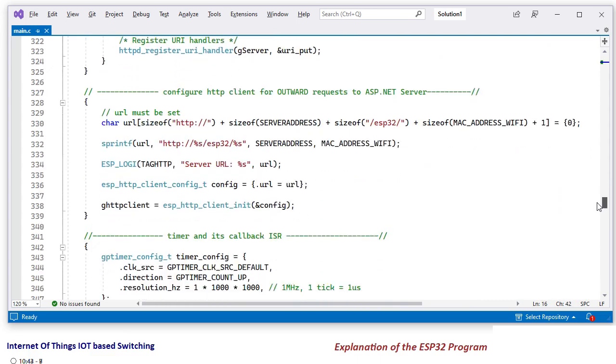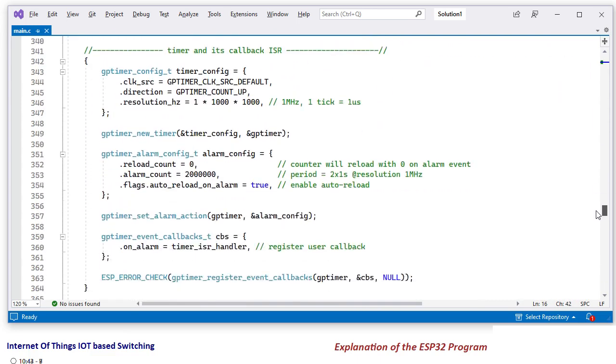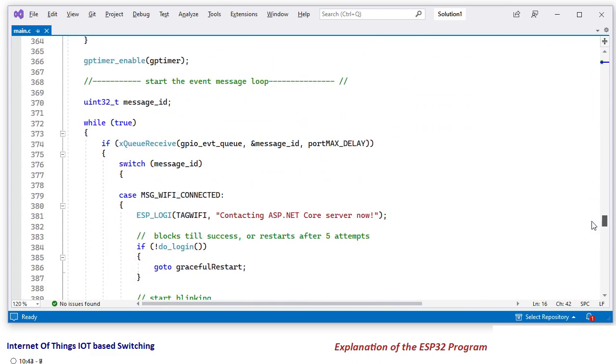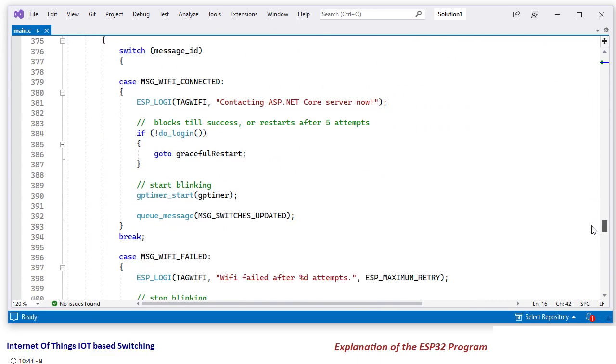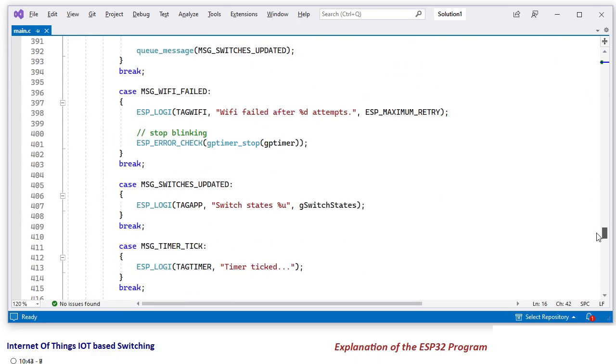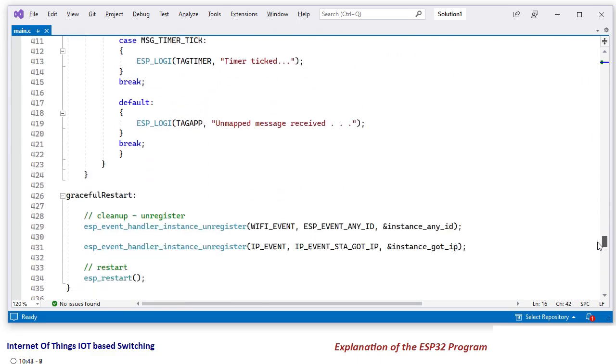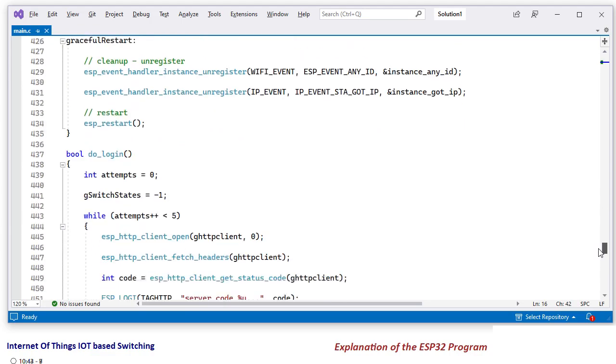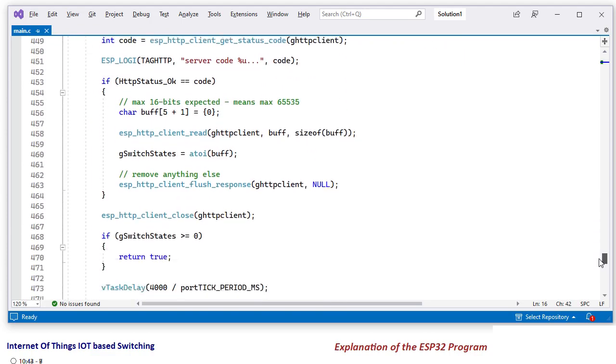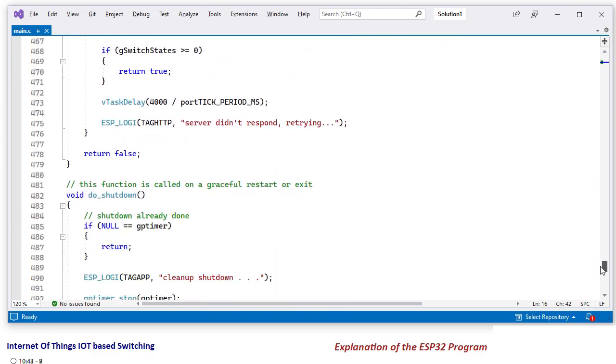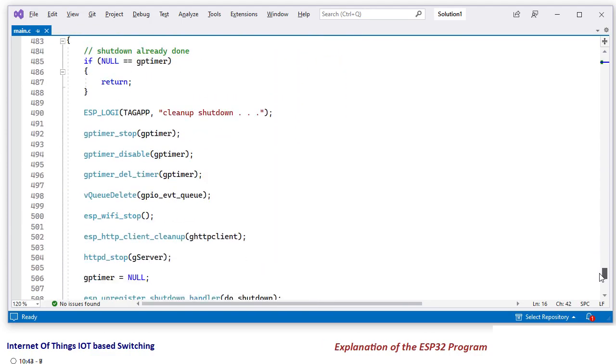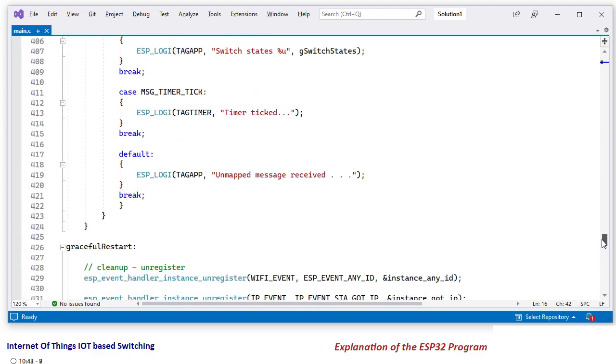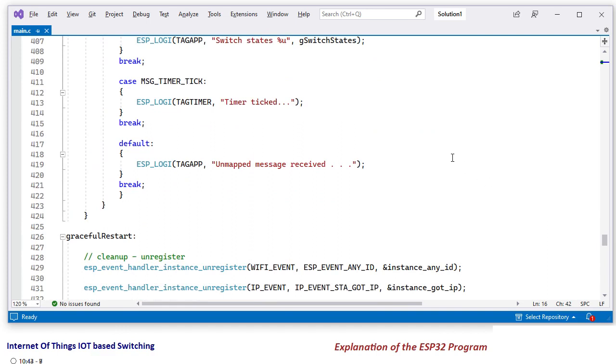But I have put documentation wherever, I have put comments wherever it is possible for me, so that you can make some sense out of this code that is working here.